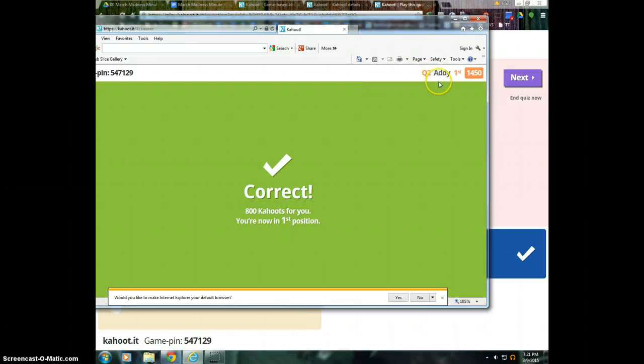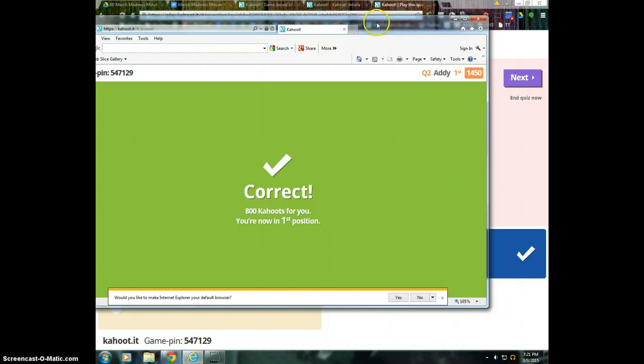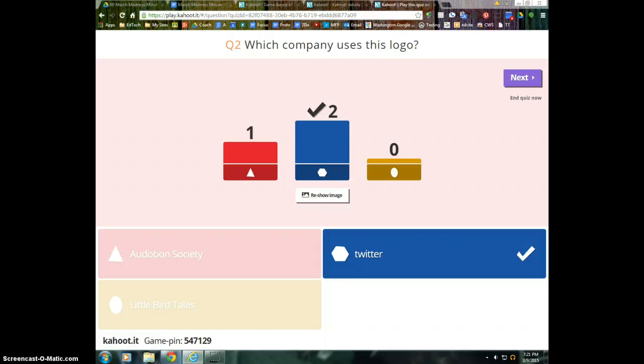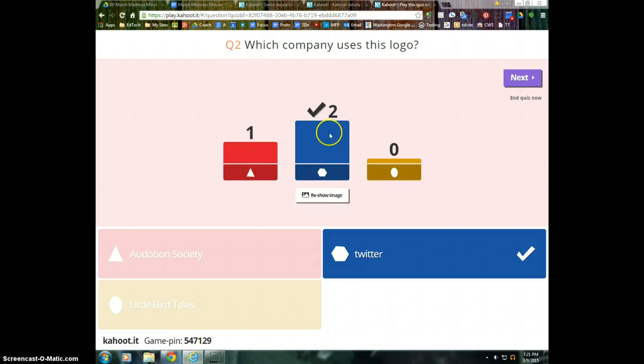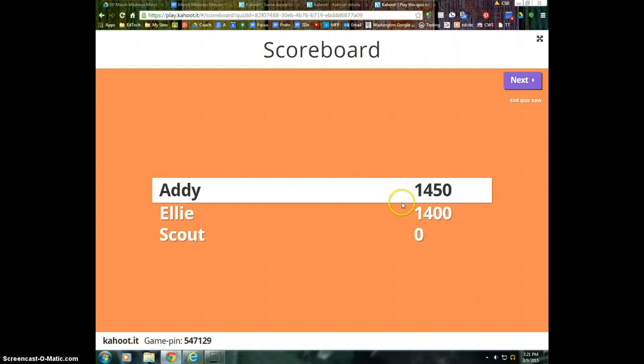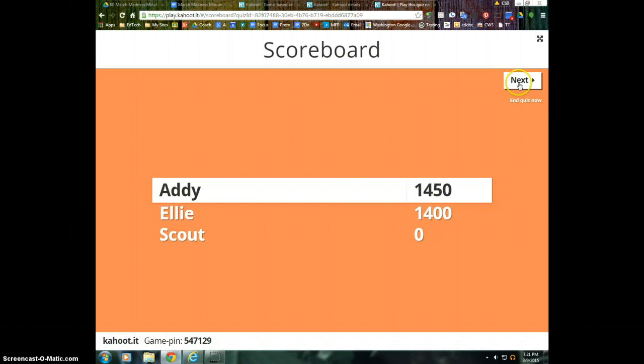So this student, Addie, can see she's in first place and how many points she has. On this teacher station, I can see two students got it right and one got it wrong again. And if I hit next, it shows how many points each student got.